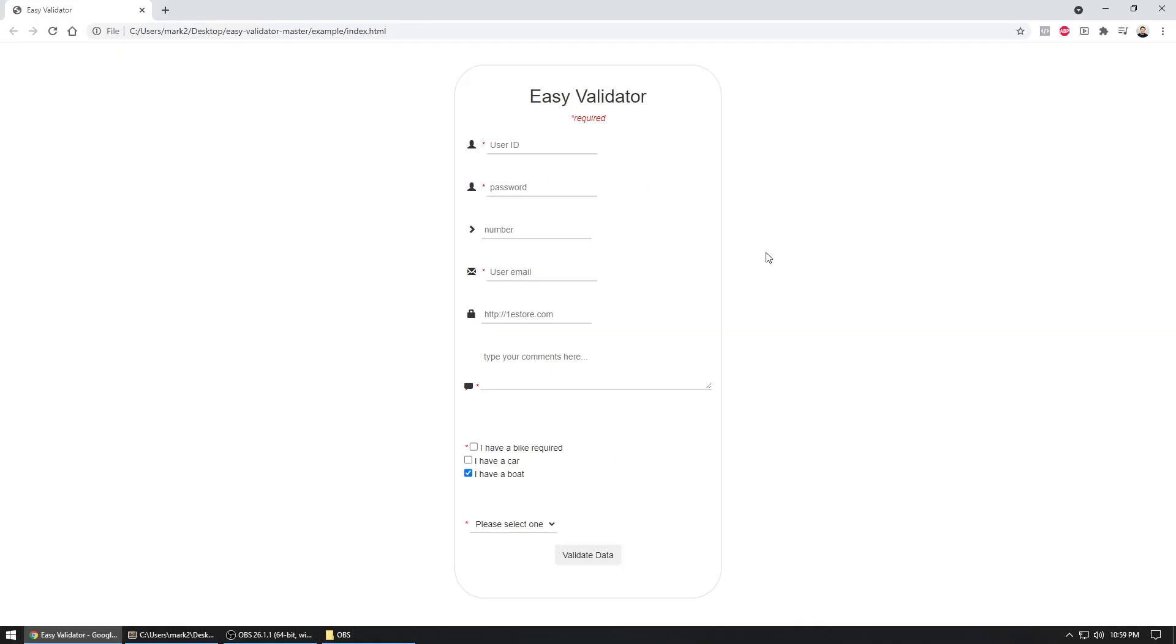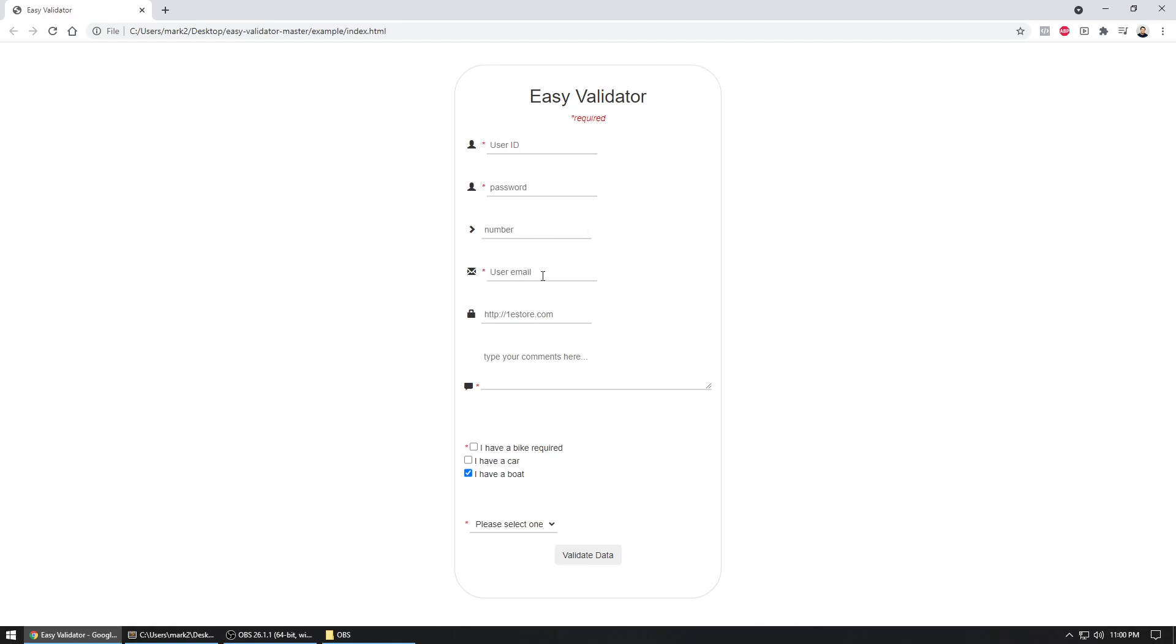All right, so this is your typical entry form where a user can come in and enter various different kinds of entries. So typically when you're doing that, you got to write a whole bunch of JavaScript to make sure this field is filled in, this field is filled in, and this is the numeric value, this is a proper email, and this is URL, so on and so forth, right?